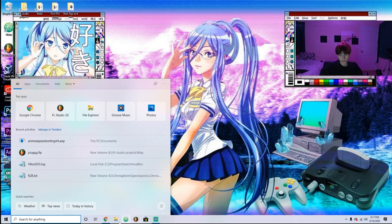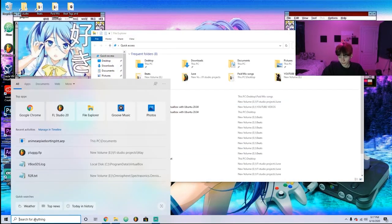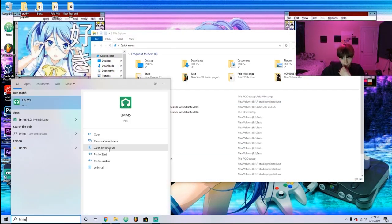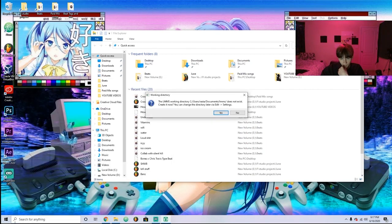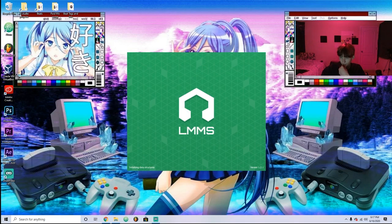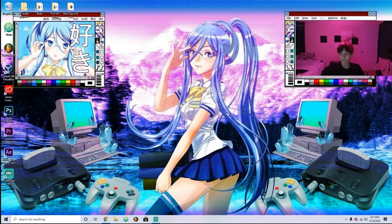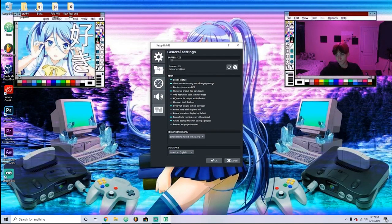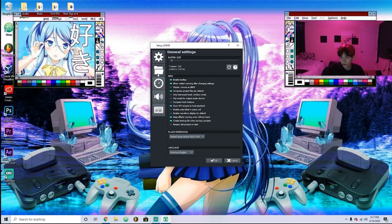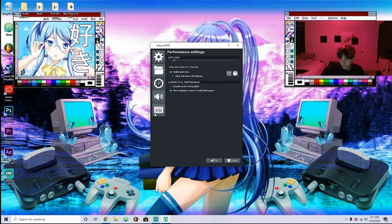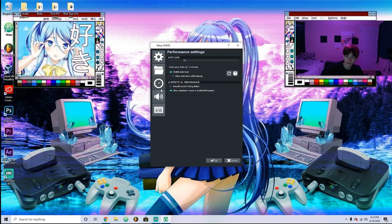After you download it, you run the installer. Right here you can just choose any of the options — these should already be good so you don't have to change much. Autosave though, I would say put that to every five minutes because it can crash sometimes after you're using it for a while.